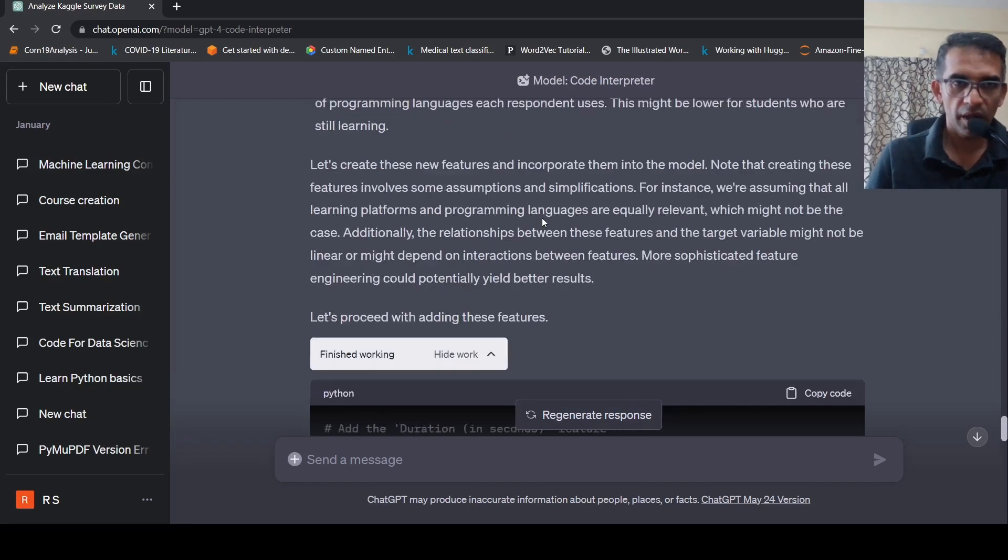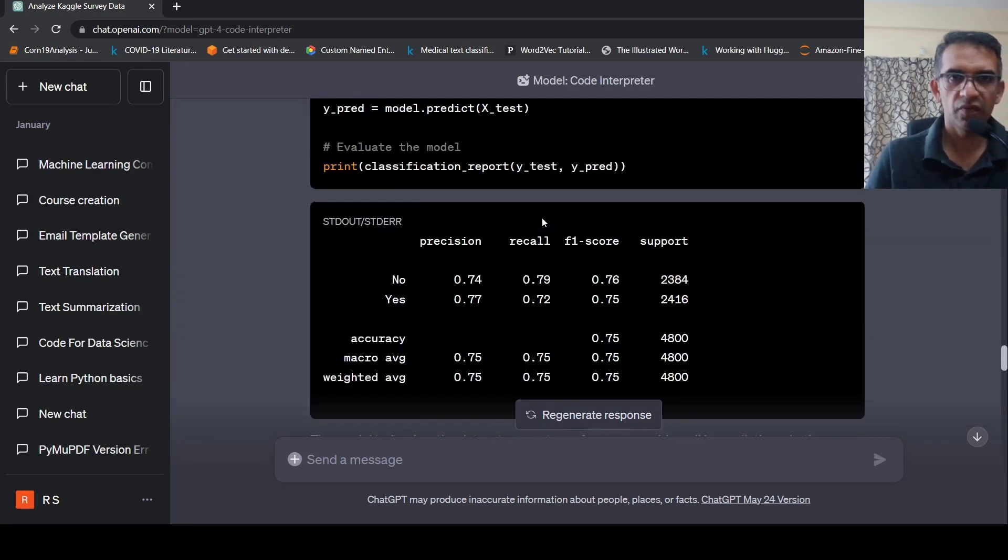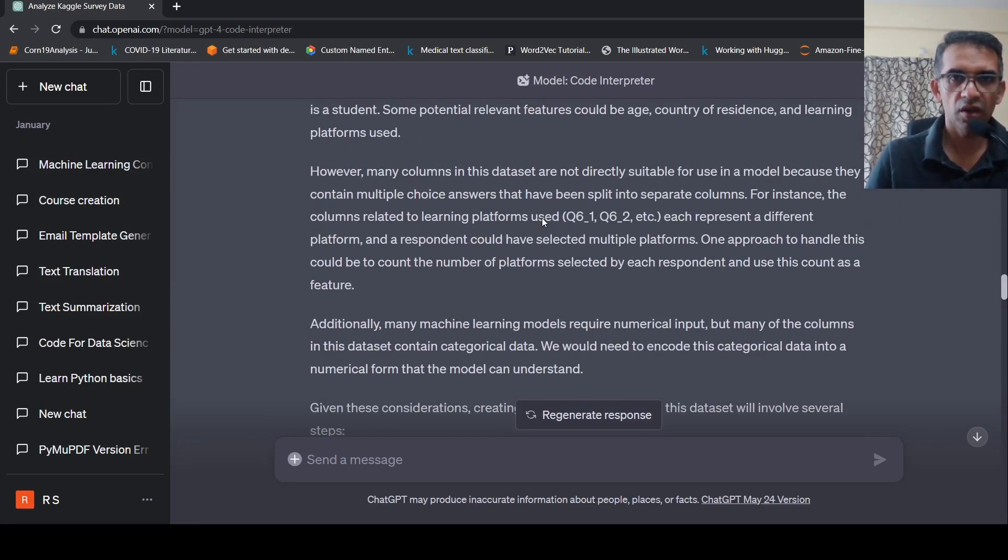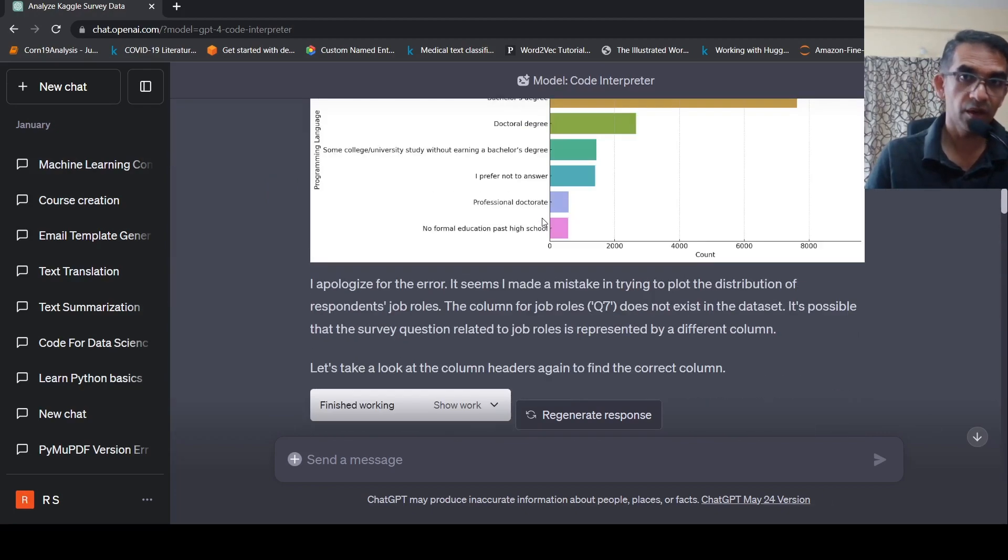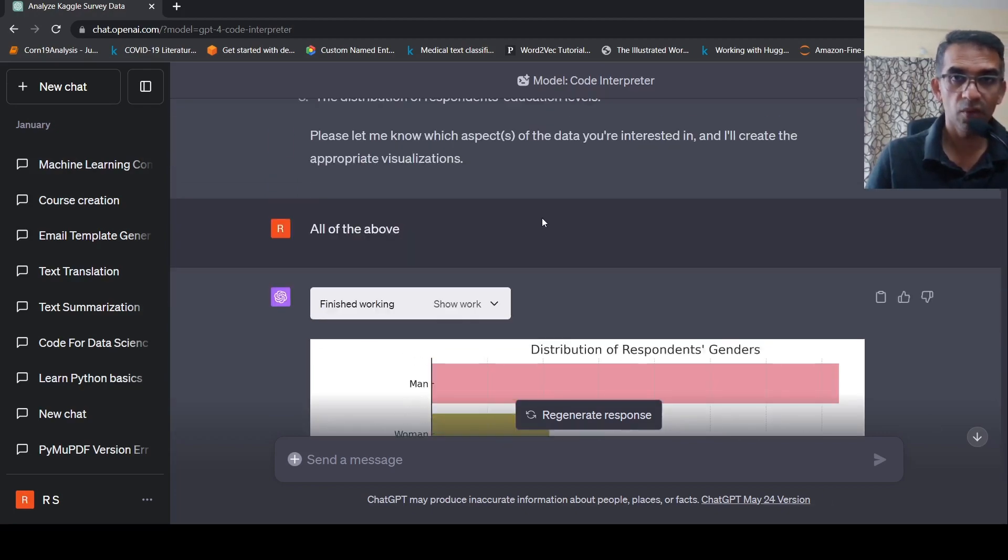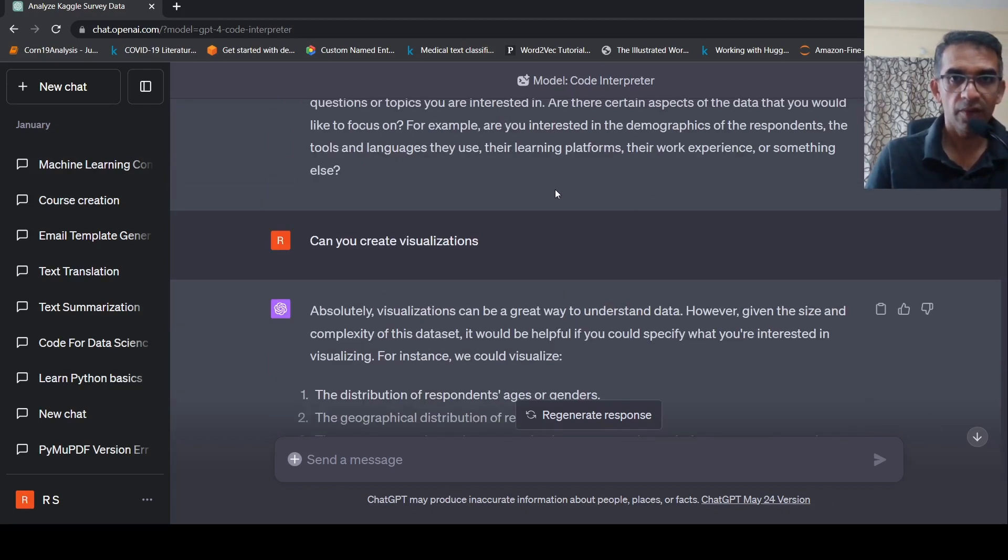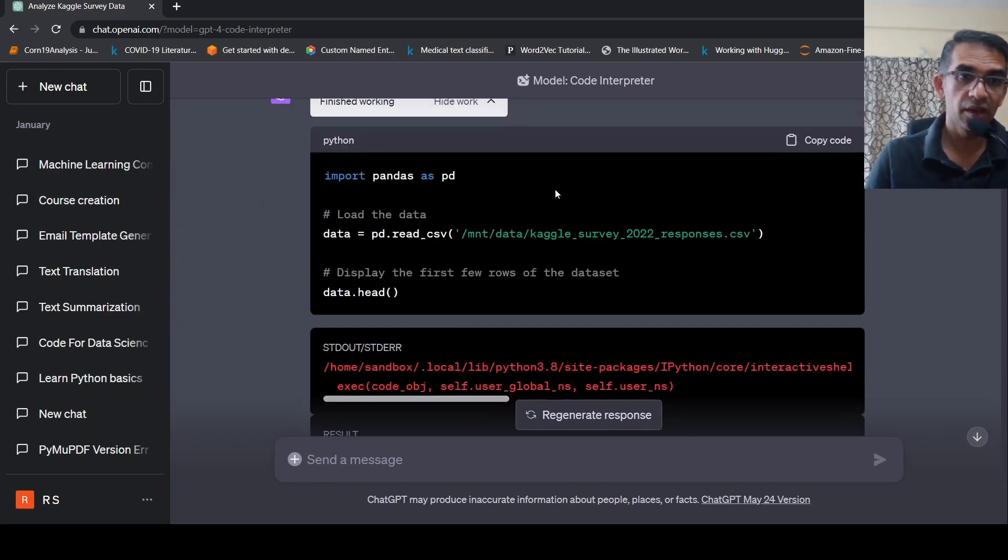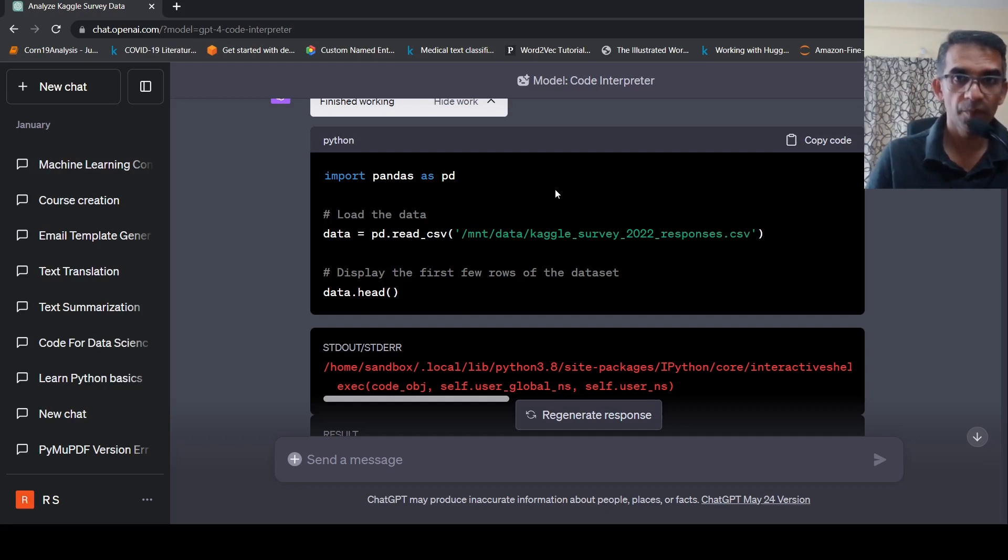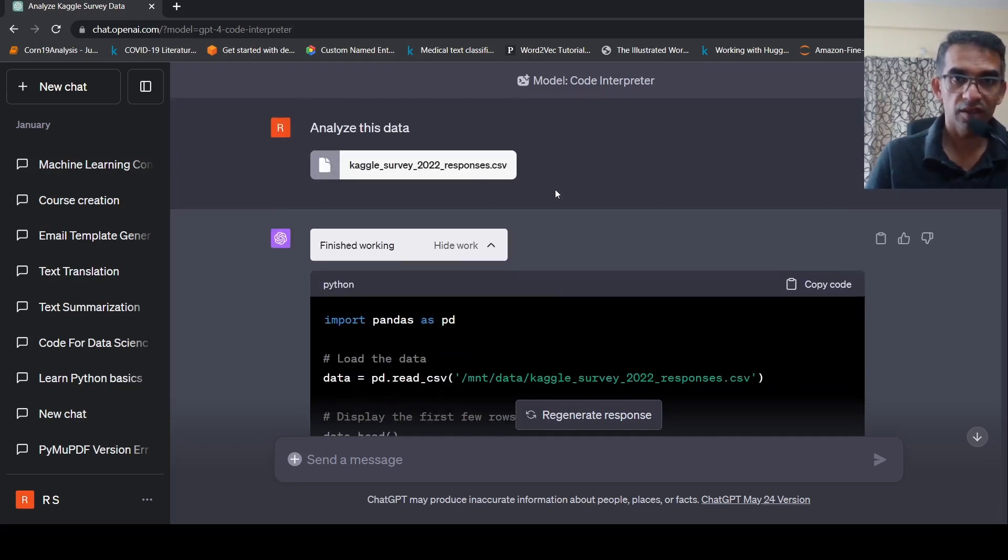So I hope this video on code interpreter plugin from OpenAI, which is available in chat GPT plus, is useful for you. If you liked the video, please like, share, subscribe to the channel. See you in another video.